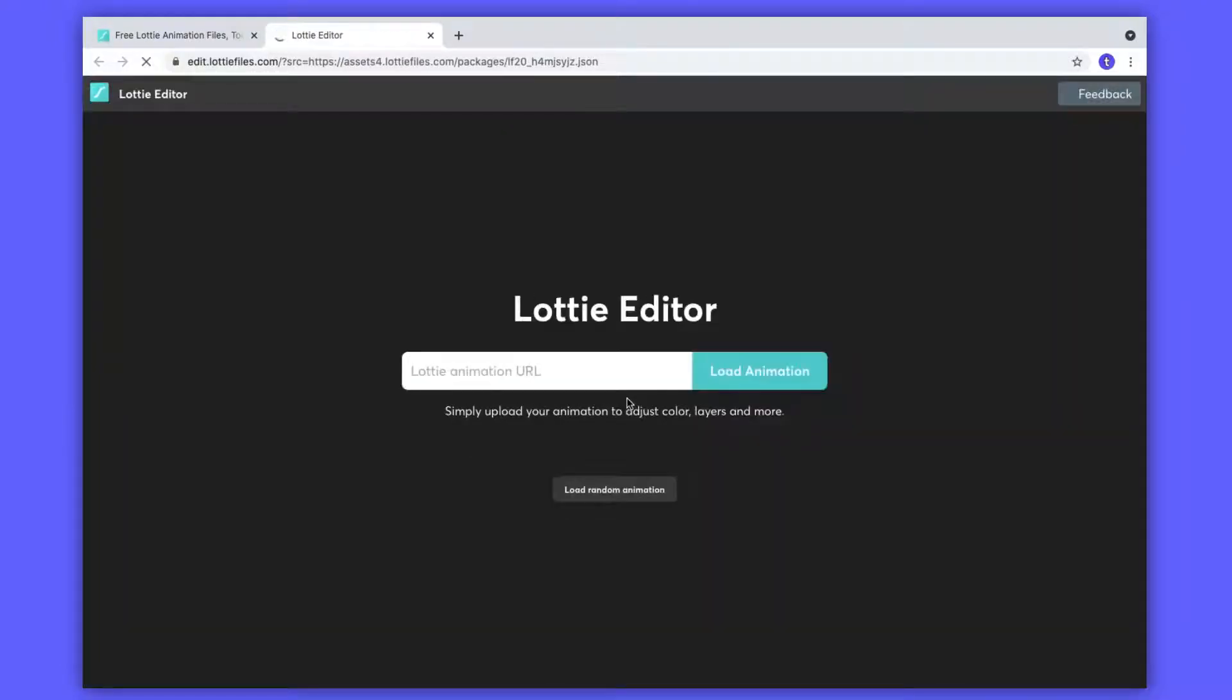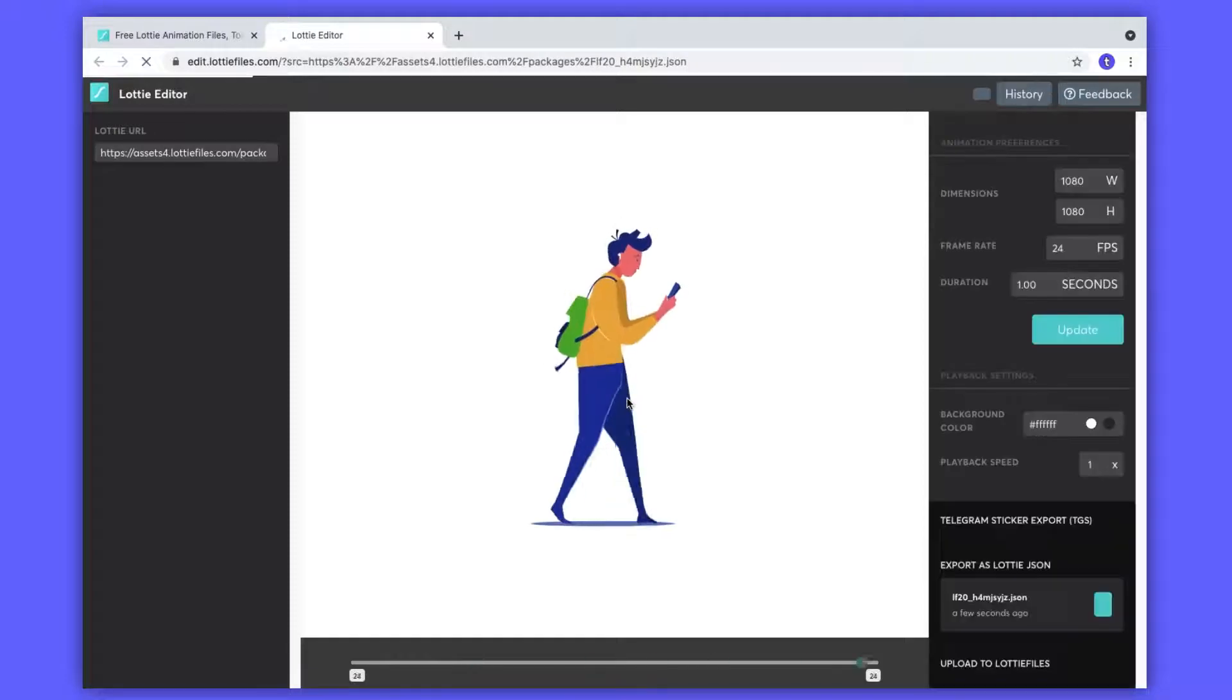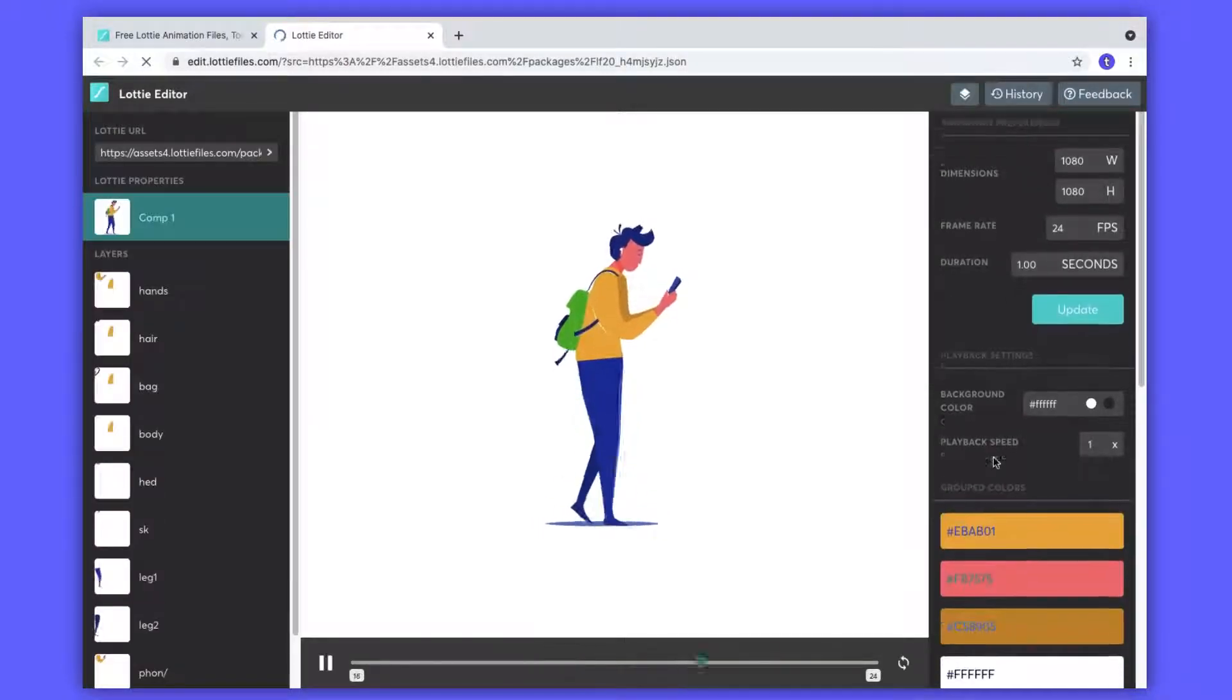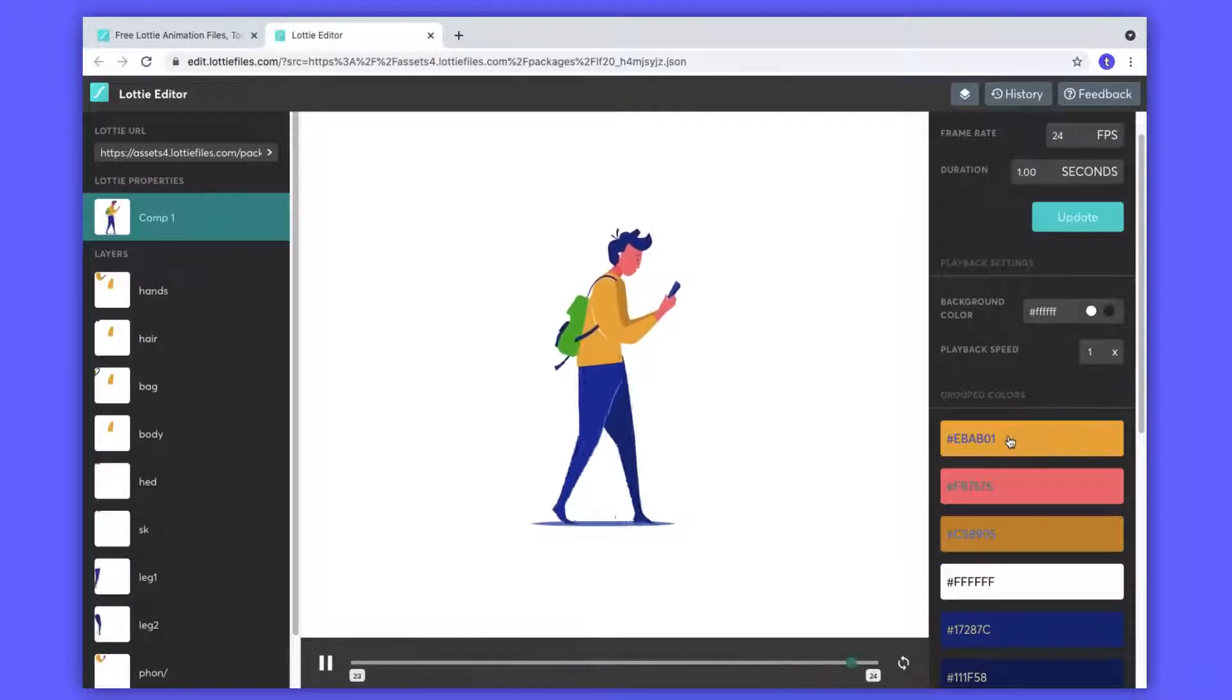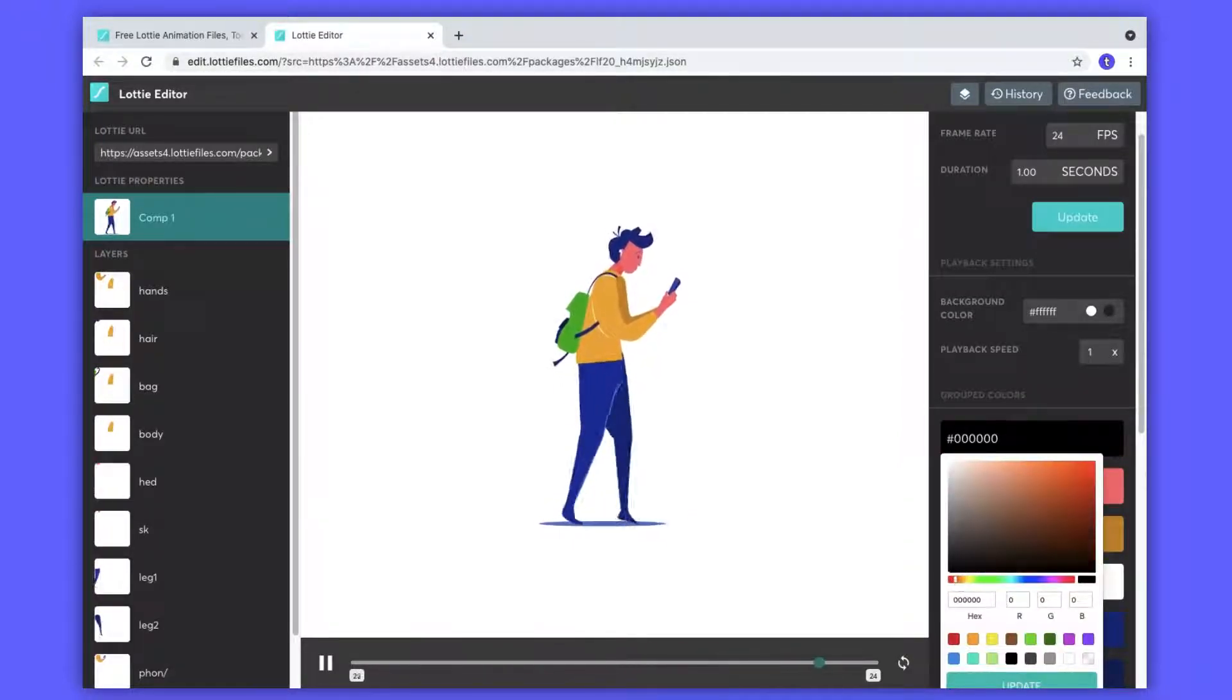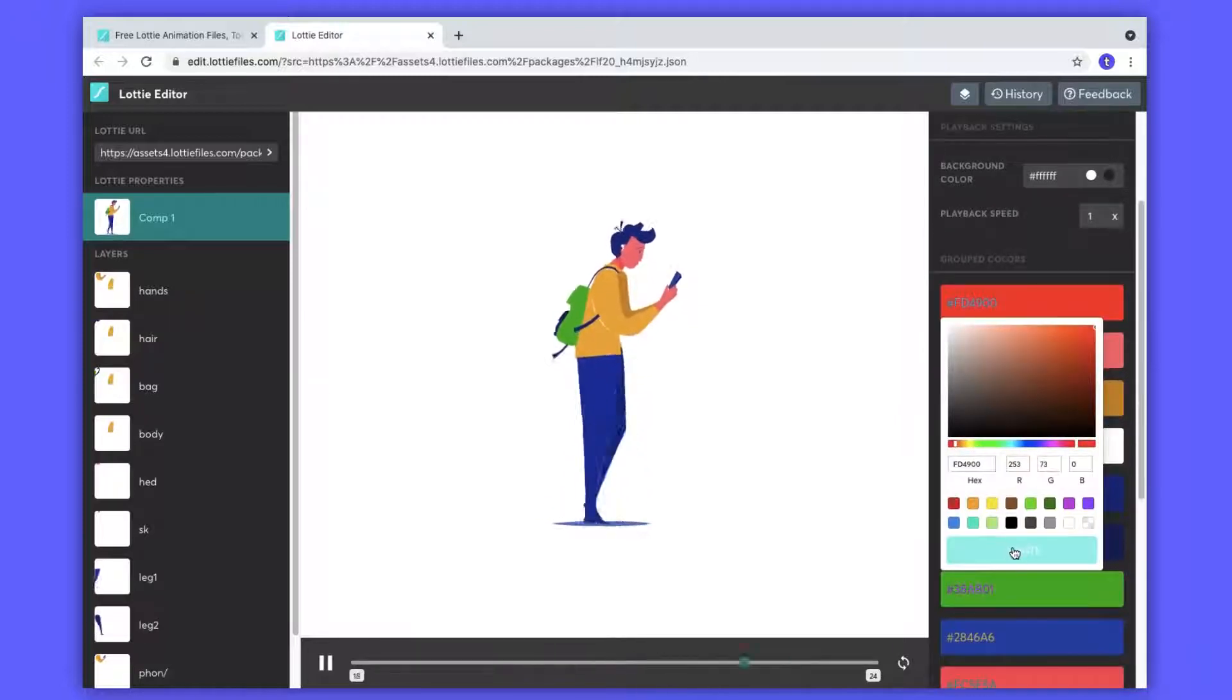And also obviously you can change the color of this character by clicking this edit layer color. Click that then you'll be redirected to the editing section. As you can see the main color of this character is listed here. You can change the color by just clicking this color and changing it.